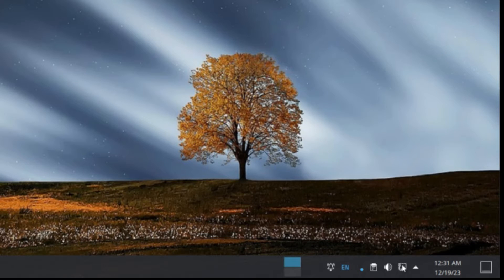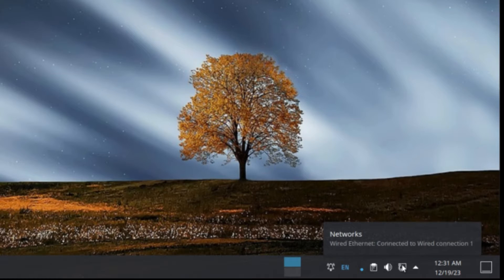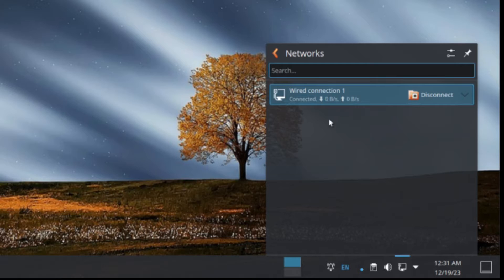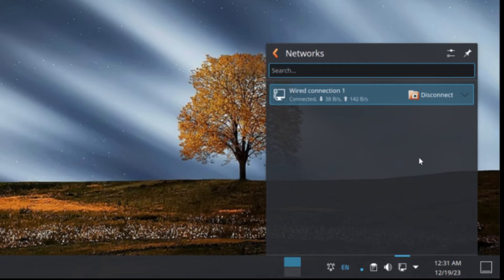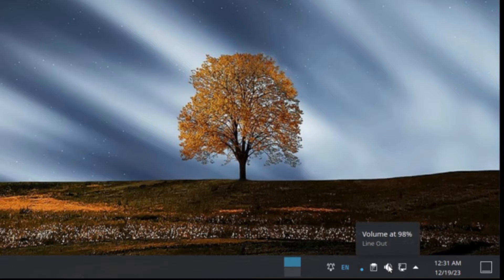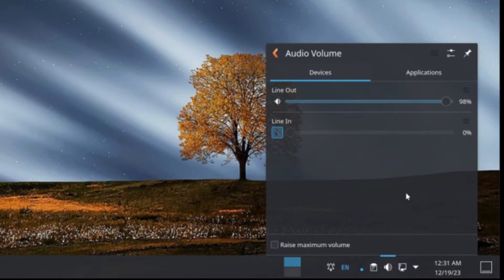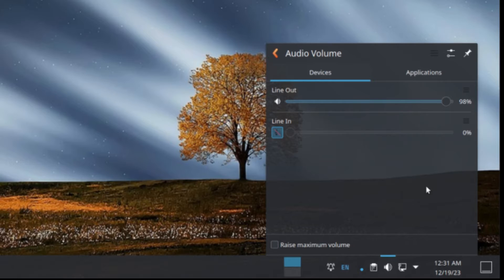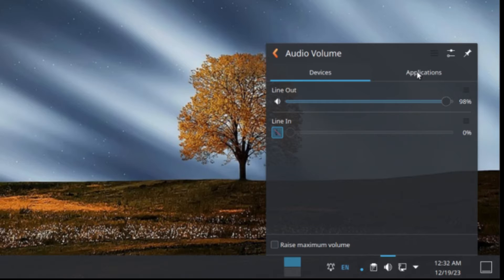And then next to that we have our networks, which shows our internet connections. So if you had a Wi-Fi adapter installed, all your Wi-Fi connections will show up here. And next to that we have a volume here. You can change the volume of your system. If you had a microphone plugged in, it would have the microphone volume. And if you had any audio applications, you'll be able to mess with the settings here.